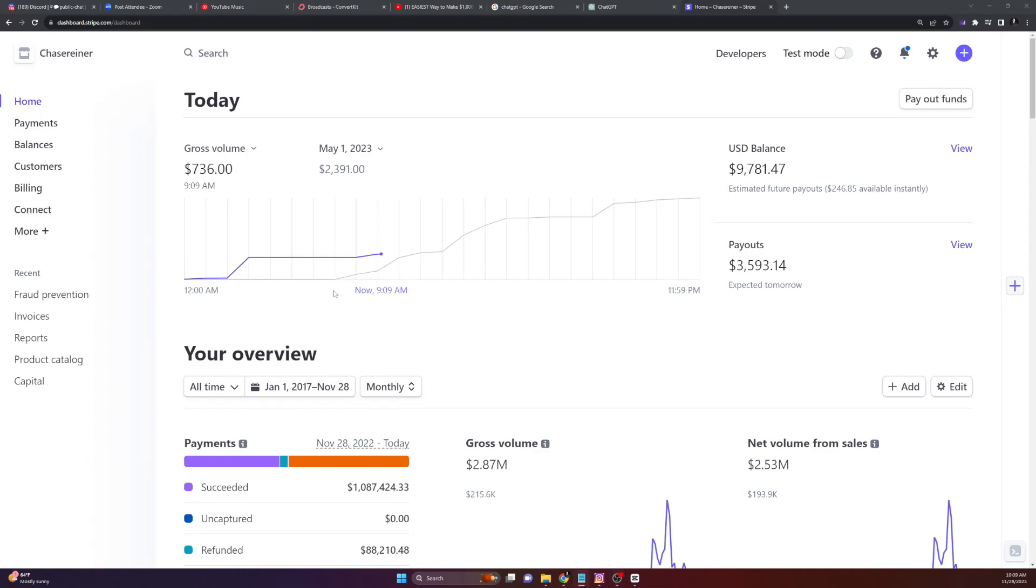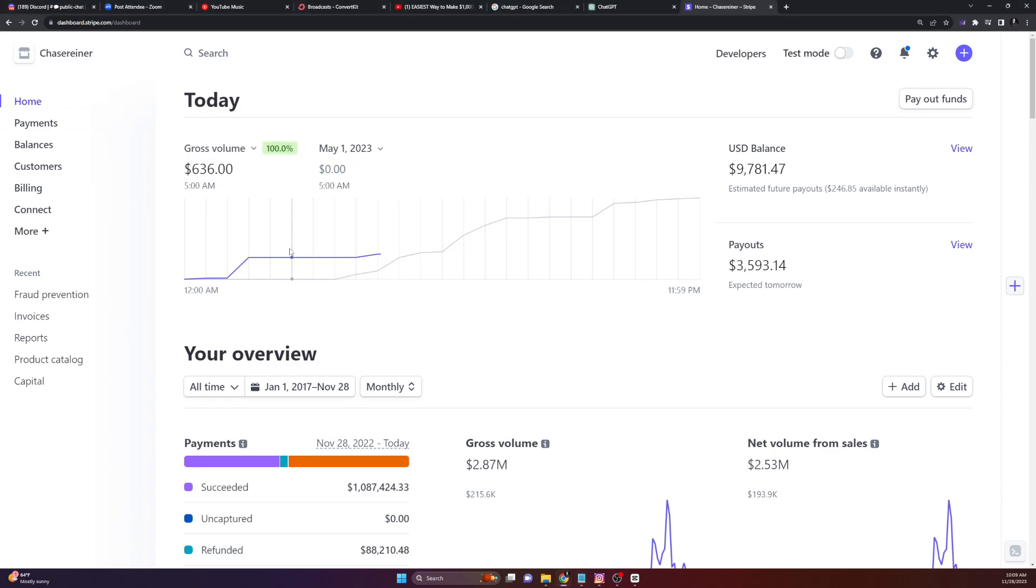Hi, everyone. I'm Chase. And in today's video, we're going to explore a fascinating and accessible way to potentially earn a daily income using ChatGPT and AI tools.